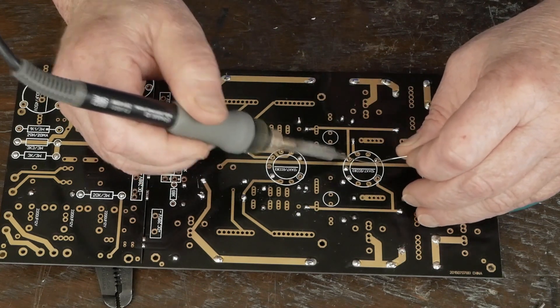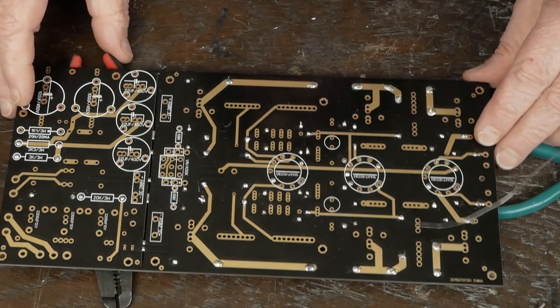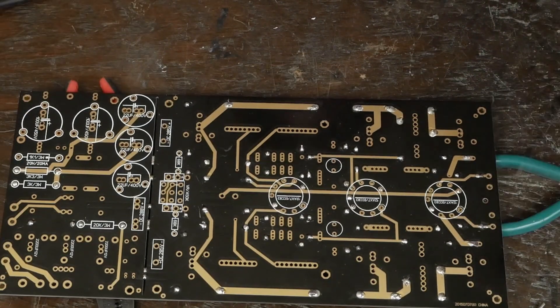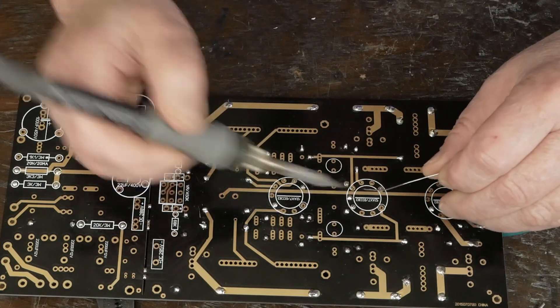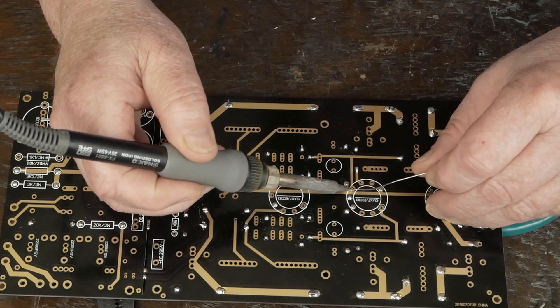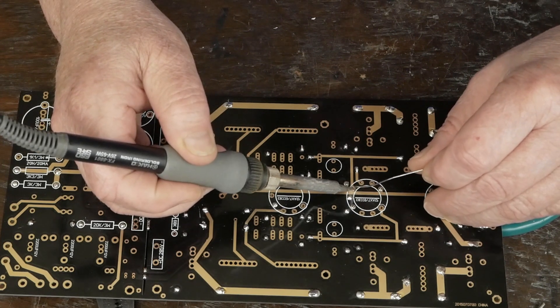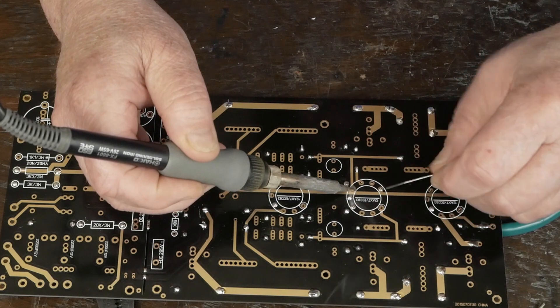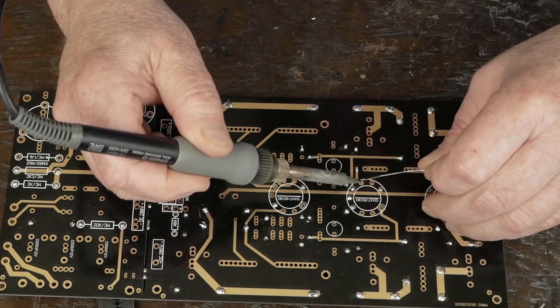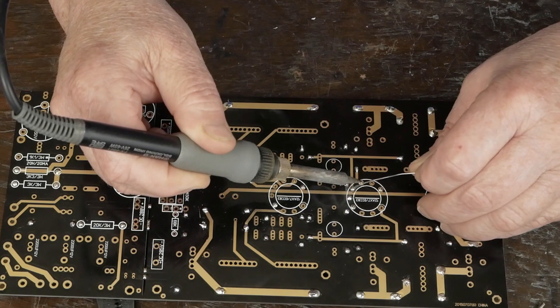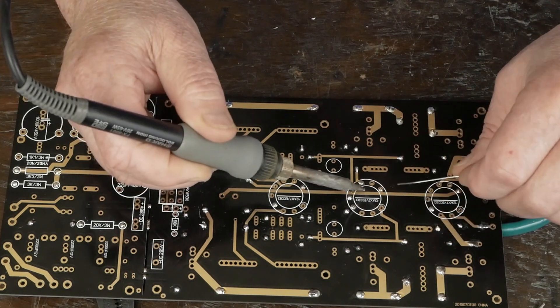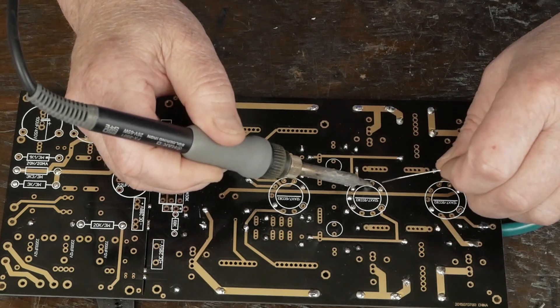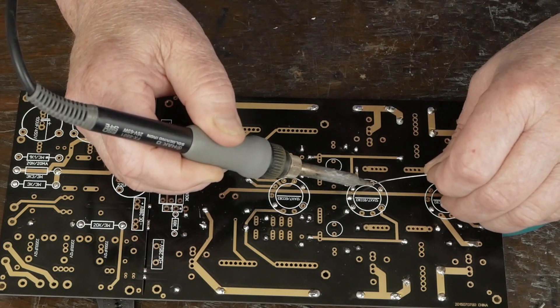And there's no reason to be skimpy with the solder. I'm going to turn on my little fan here so I don't get fixated by the soldering fumes. And again, there's no reason to be skimpy with the solder on this.